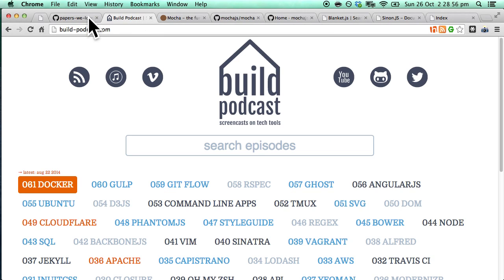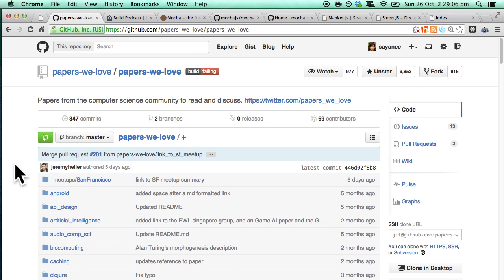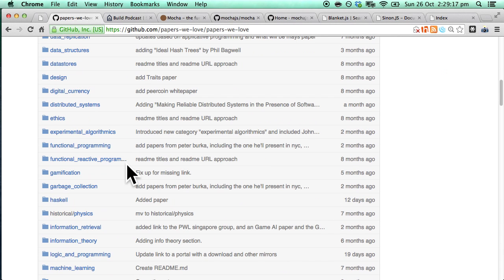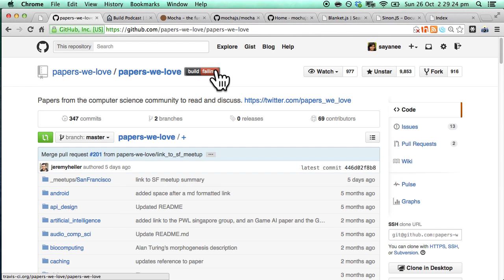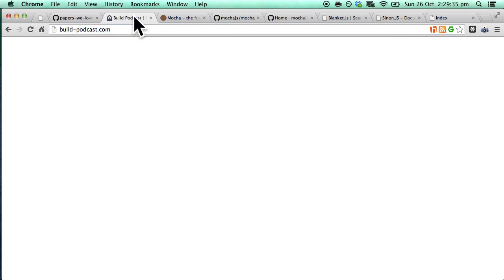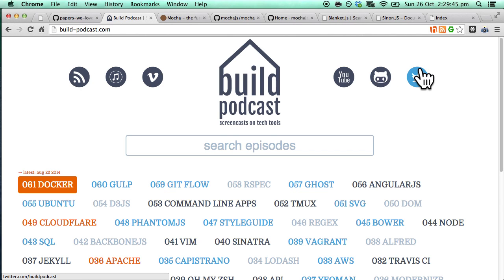As a final note, for the build link of the episode I want to give a shout out to Papers We Love, which is a meetup you can hold in your respective cities that goes through research papers. Whether you're interested in computer science, data structures, or hardware-related topics, it's great to explore the academic world and understand the fundamentals. That's it for this episode of Build Podcast on Mocha. For the rest of the episodes you can go to build-podcast.com and subscribe via RSS, iTunes, Vimeo, YouTube, GitHub, or Twitter. Thank you, goodbye.